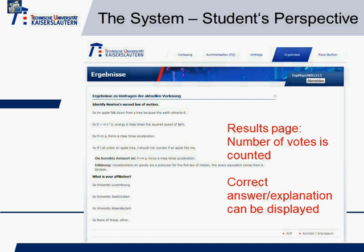The most interesting question: identify Newton's second law of motion. You can already see the correct answer here, and you're also able to display a little explanation of why the others are not correct.